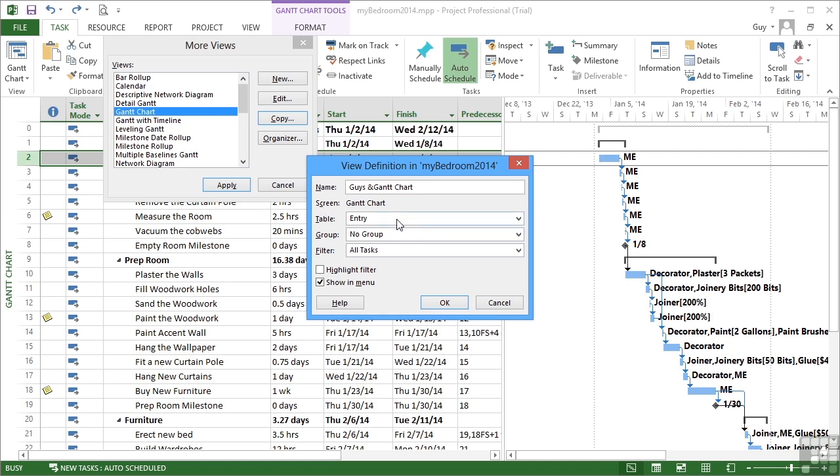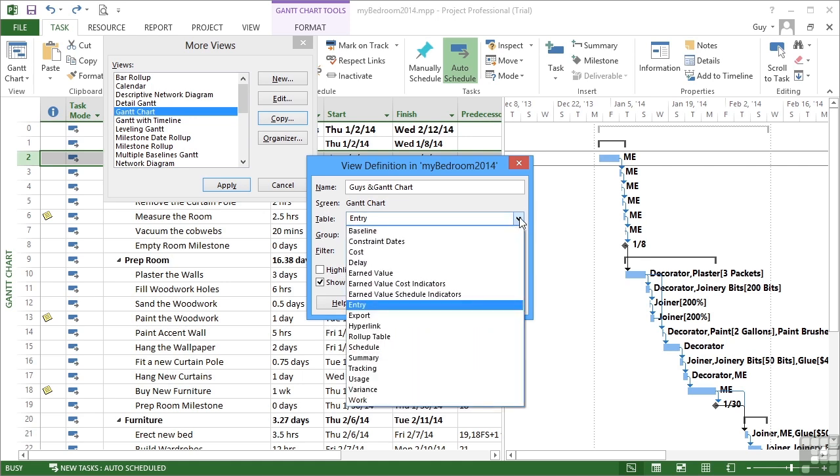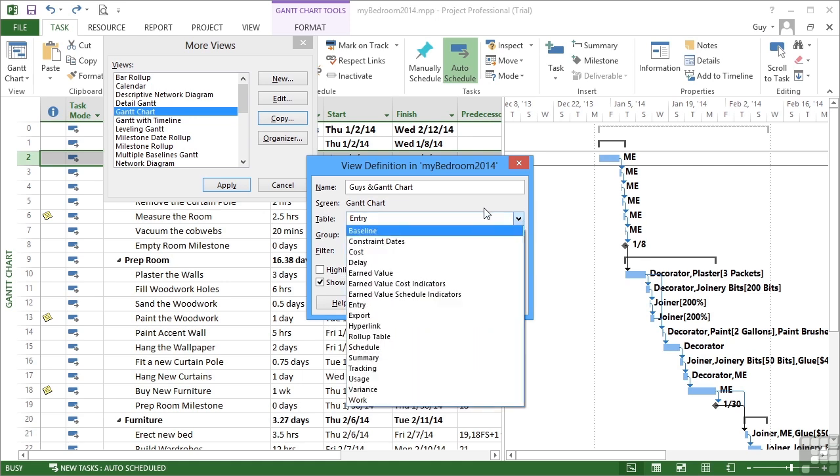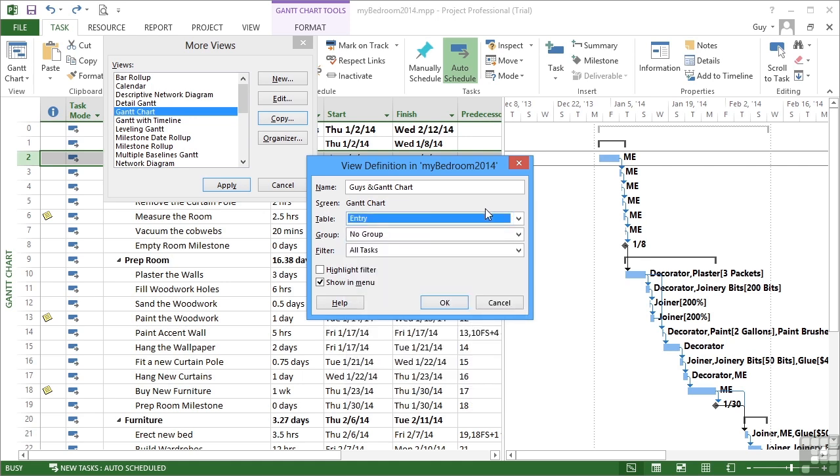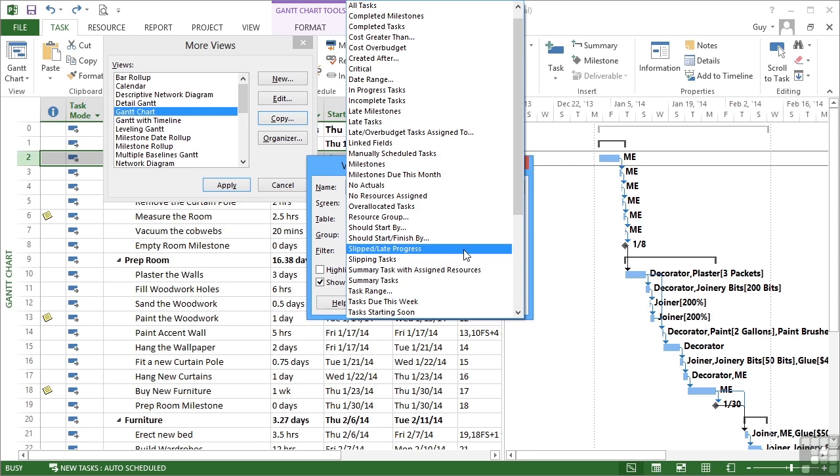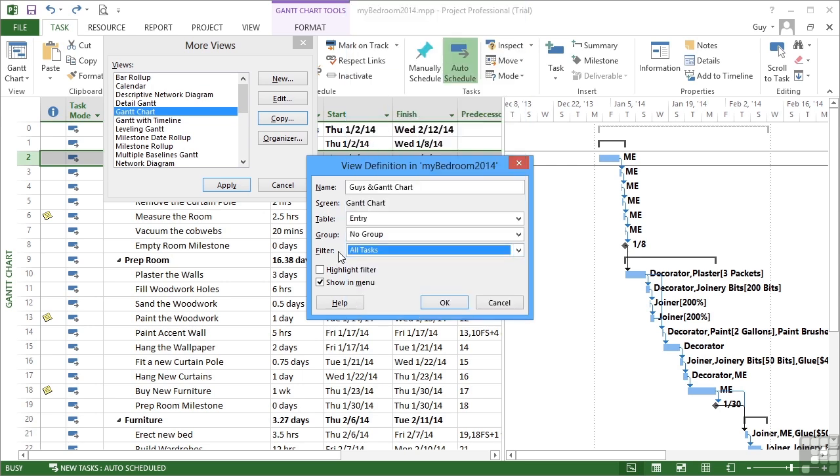Which table would you like in your Guy's Gantt chart? Well, I'm going to retain the entry table, but I could change to any of the others, the cost one, for example. Do we want to have any grouping at all? That's no. And do I want to filter? And you can see the list of filters. I'm going to again leave that as no, so I see all the tasks.